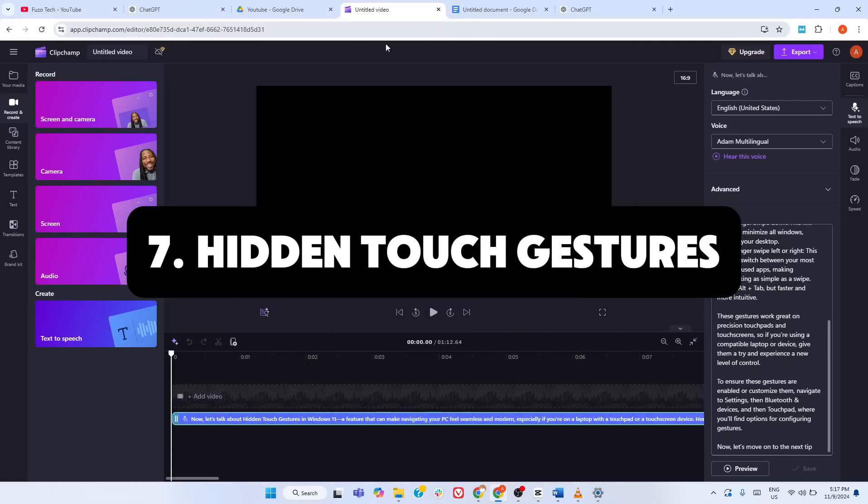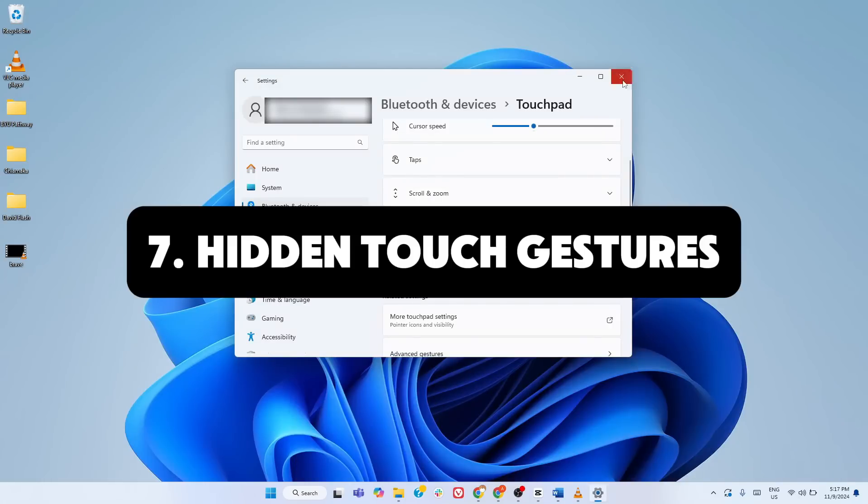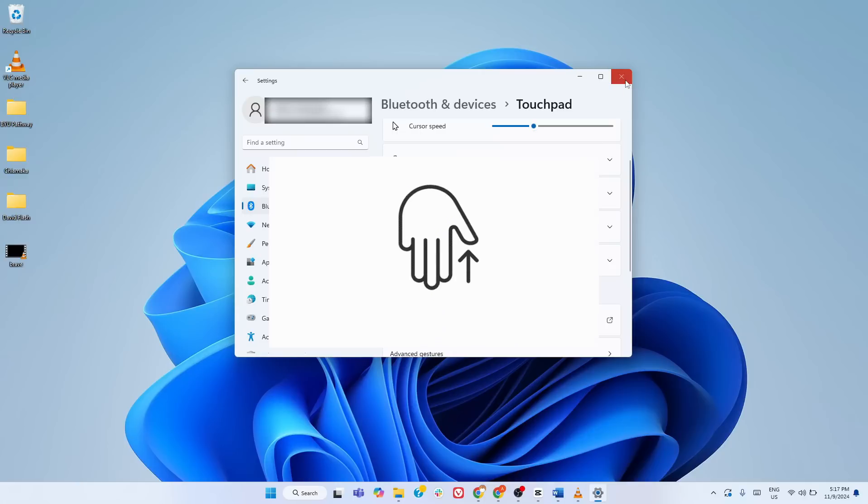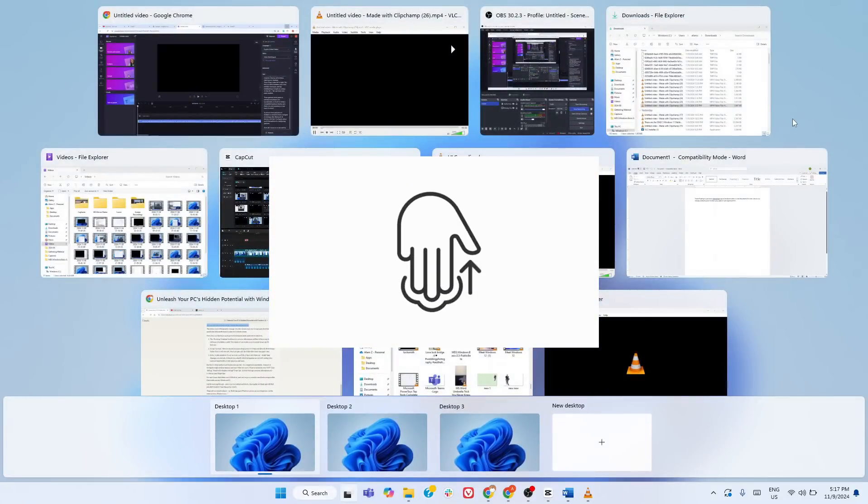Now, let's talk about hidden touch gestures in Windows 11, a feature that can make navigating your PC feel seamless and modern, especially if you're on a laptop with a touchpad or a touchscreen device. Here are some of the most useful gestures you should try. Three-finger swipe up.